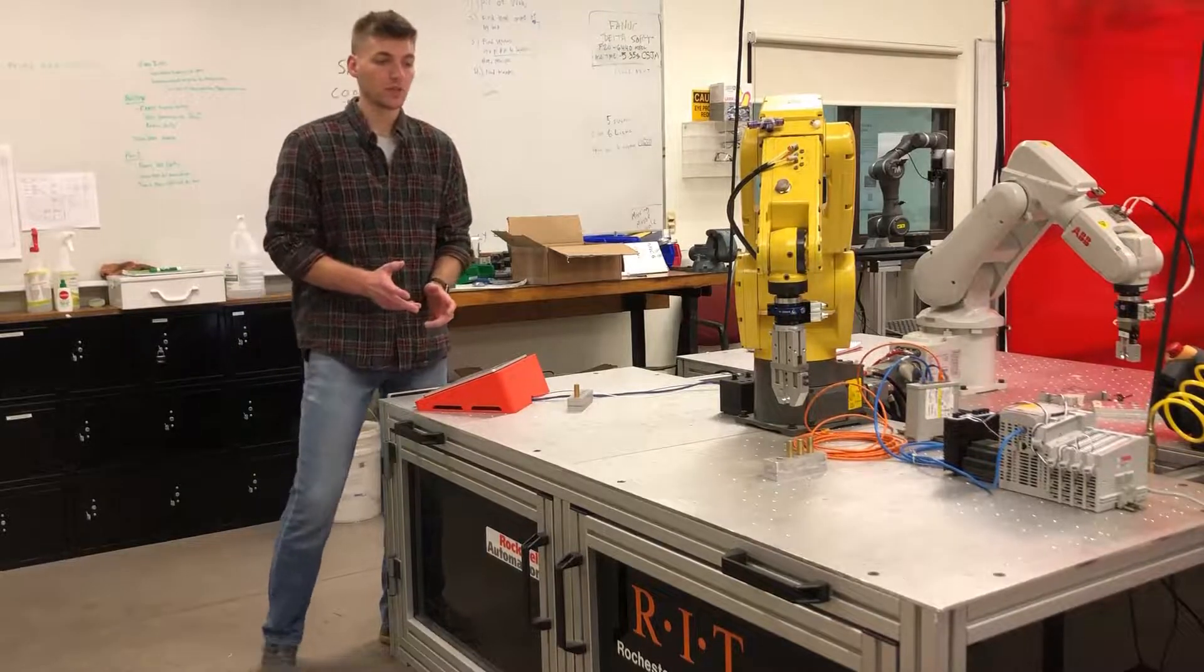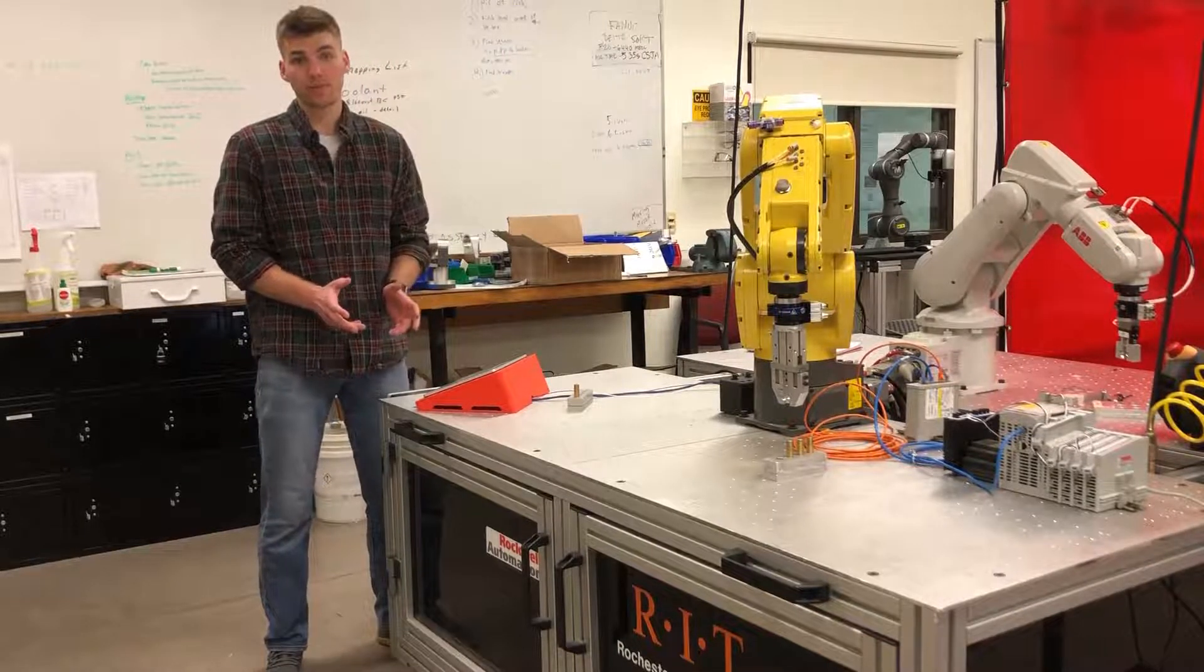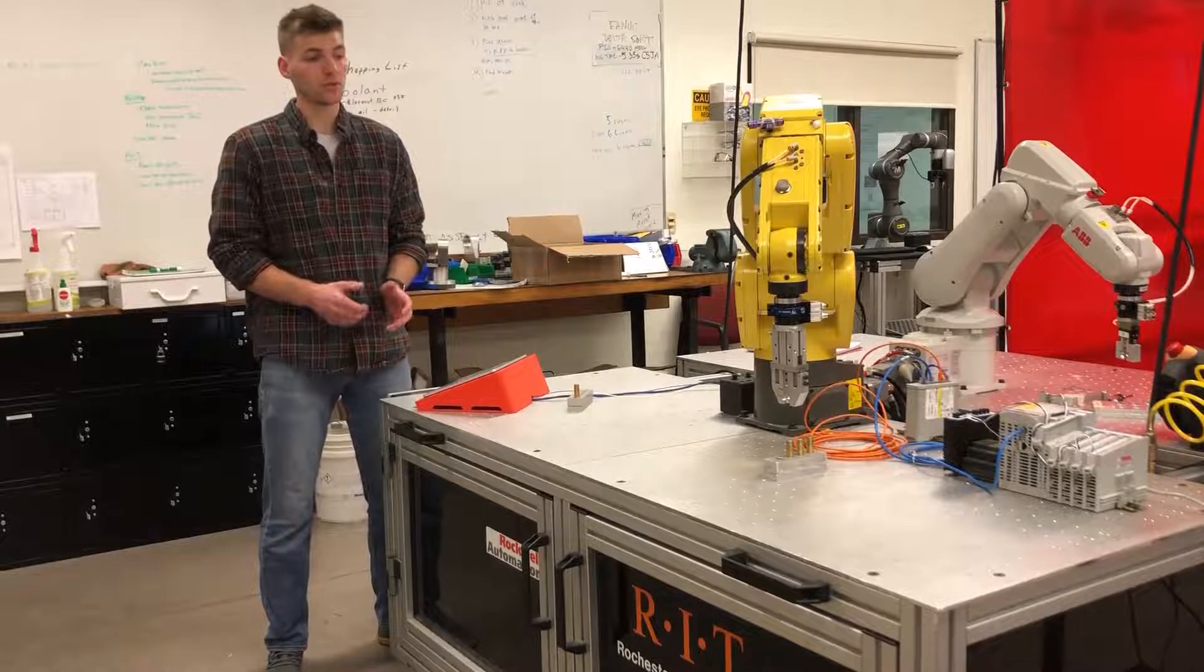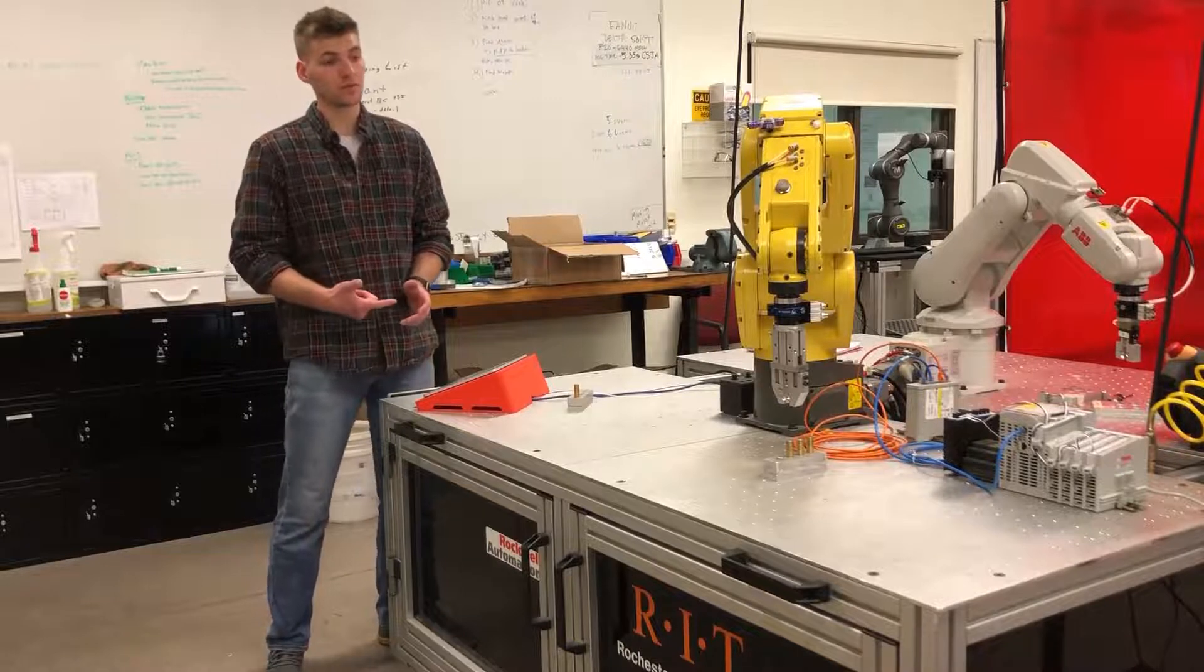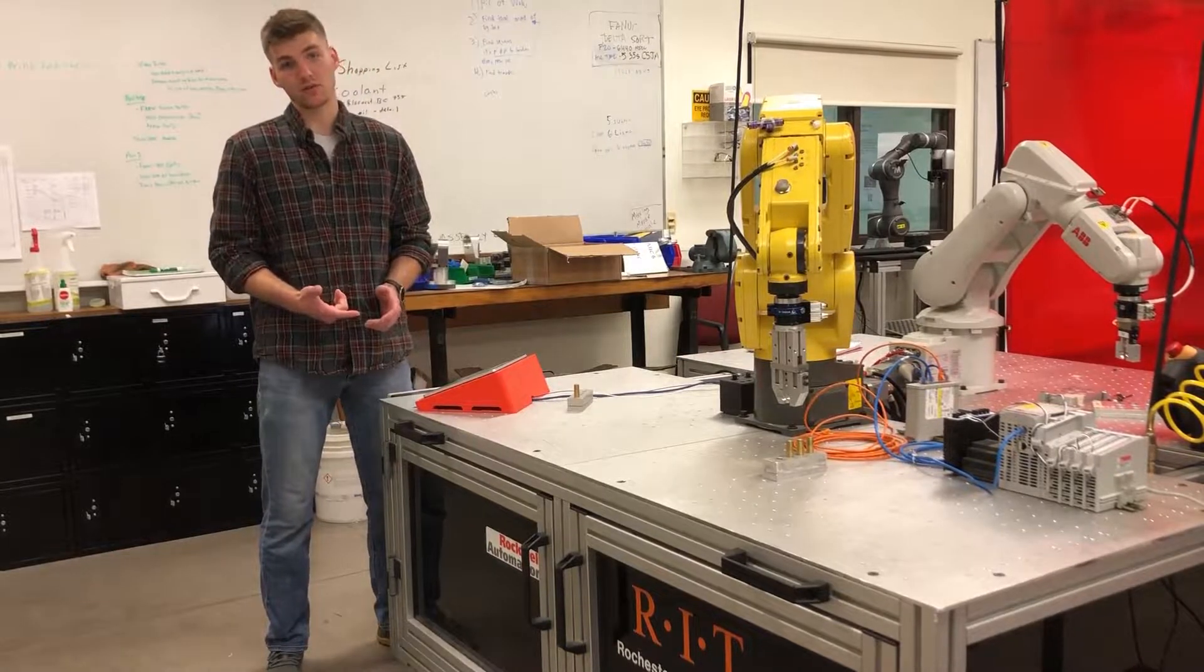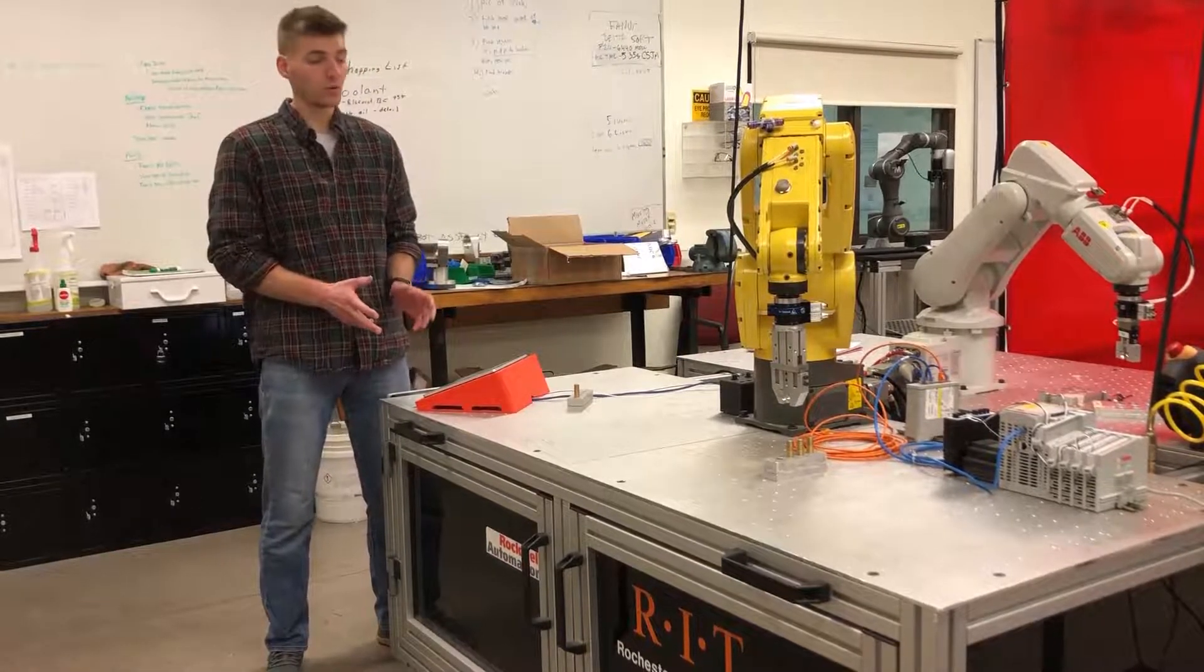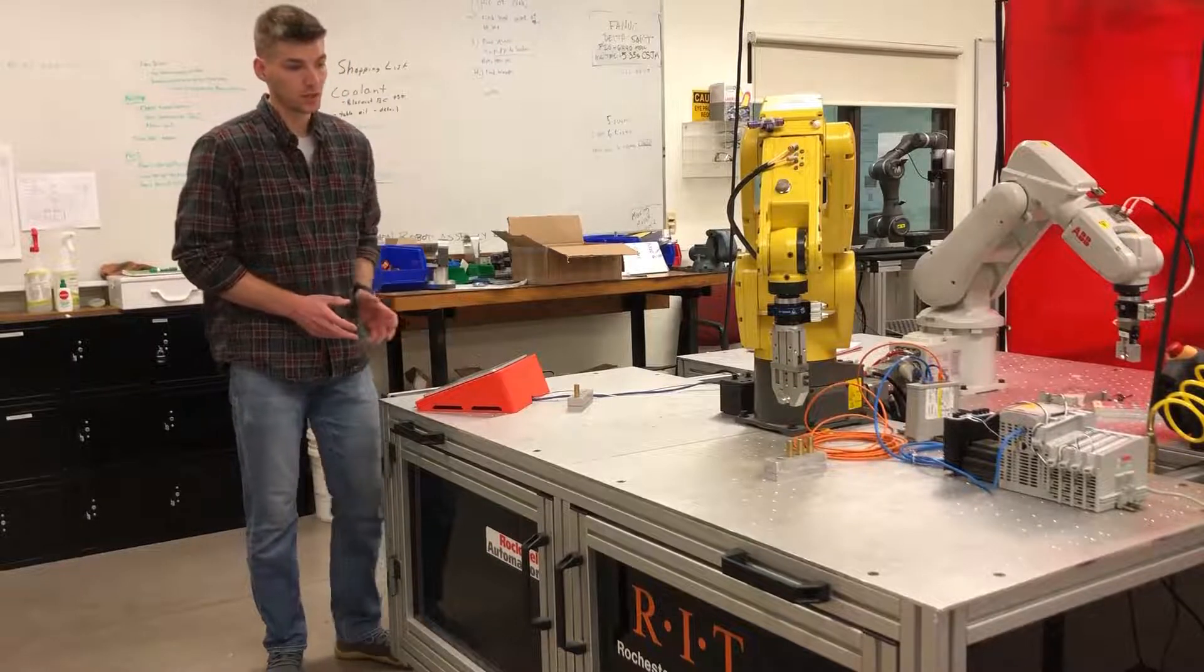What you see here is a simple pick and place program where I'm able to start, stop the robot, fault, and reset faults on the robot all from an HMI without needing to touch the teach pendant.